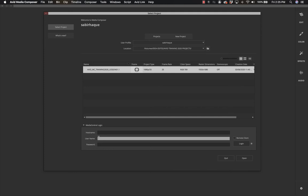This is a new version of Avid Media Composer — I'm using the 2020 version. If you are working with anything lower than that, the interface will definitely look different, at least the opening screen where you can select an existing project or when you create a new project. This window will definitely look different. We are not going to cover any aspect of the central server connection option.